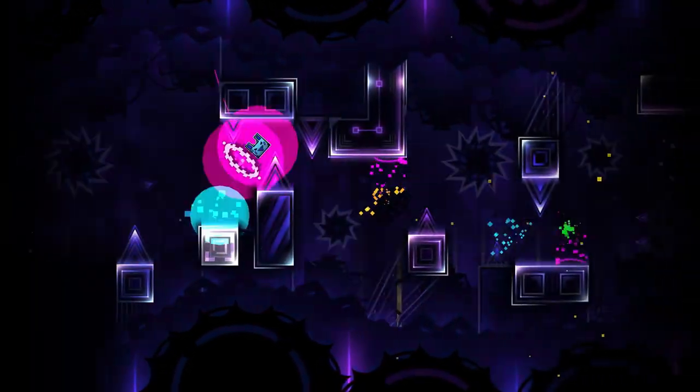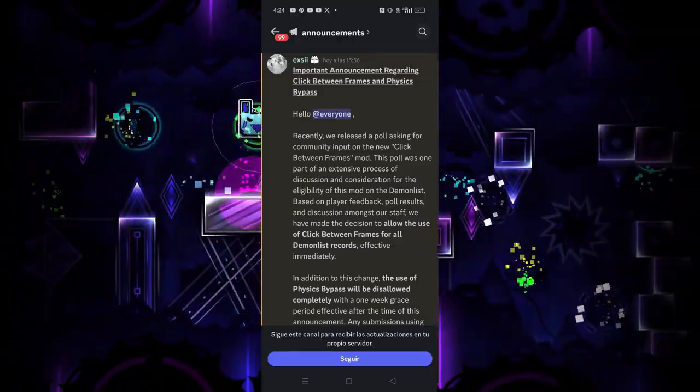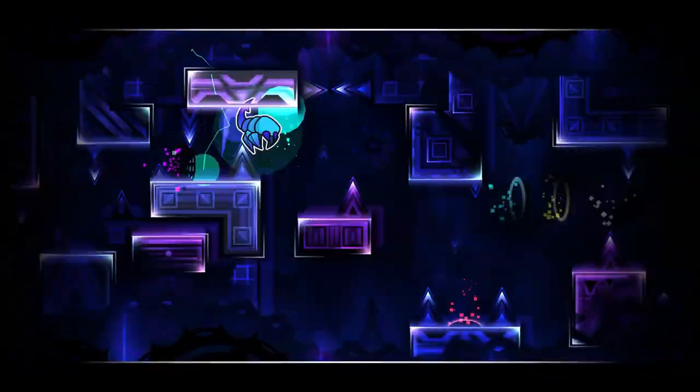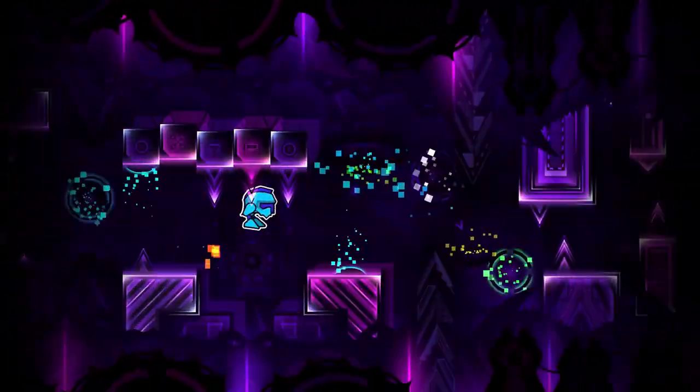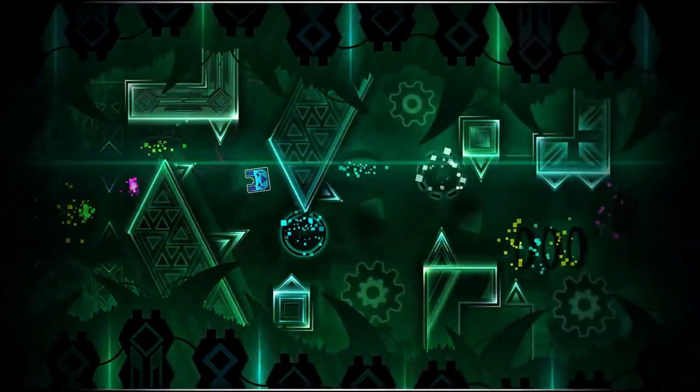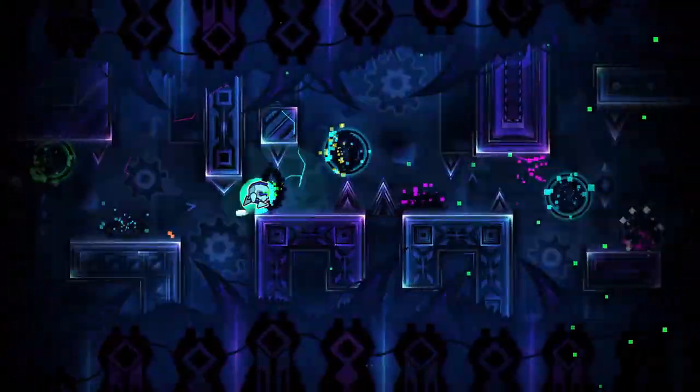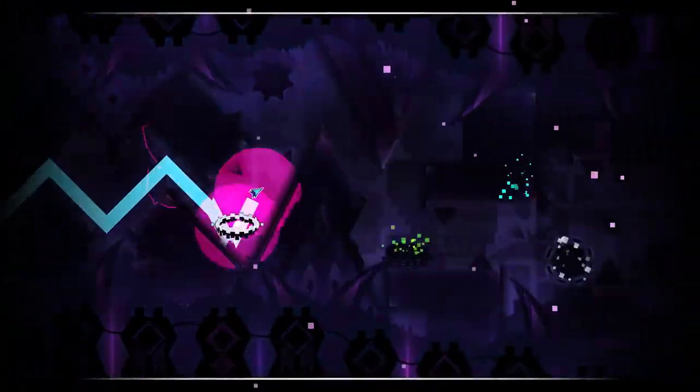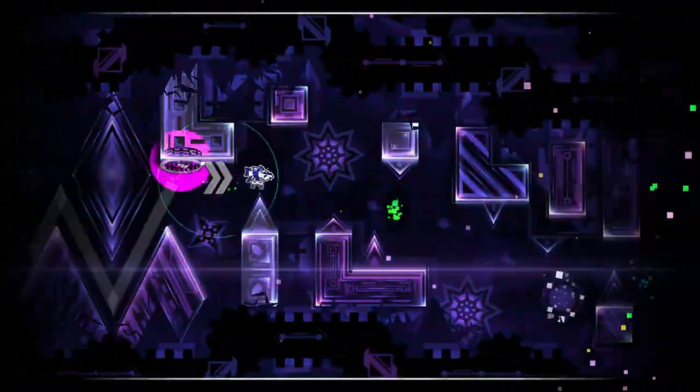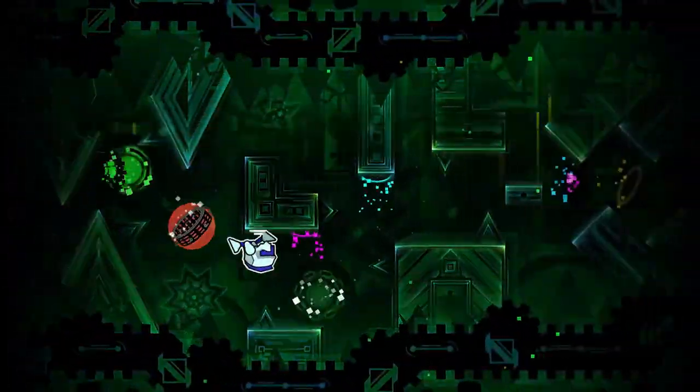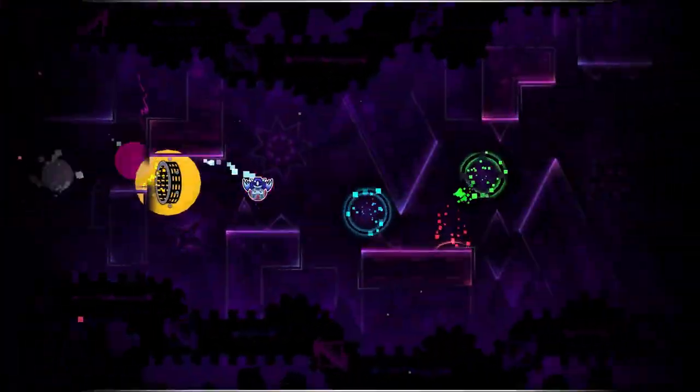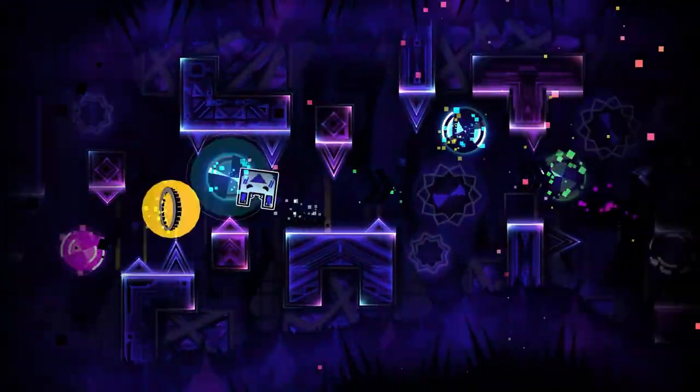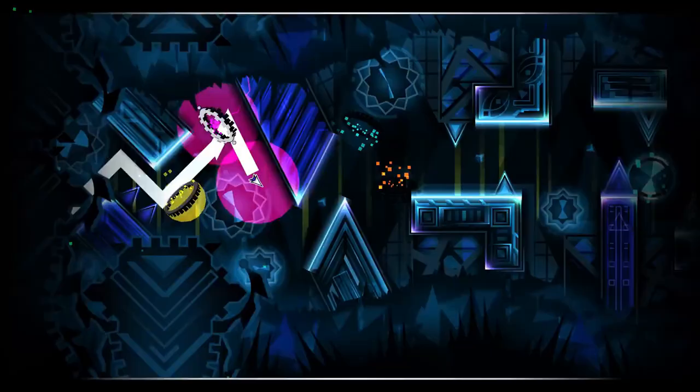So clicks between frames was finally allowed on the demon list, but I feel like it has been one of the worst ideas that has ever happened. Because now we're looking back at the demon list wondering, okay, so you banned it because you thought it was cheating. Now you add it back because you think it allows for more competitivity. Now no, it doesn't, and it kind of just feels very off to sit down and talk about clicks between frames being an actual thing.